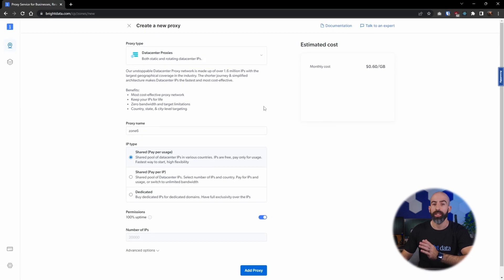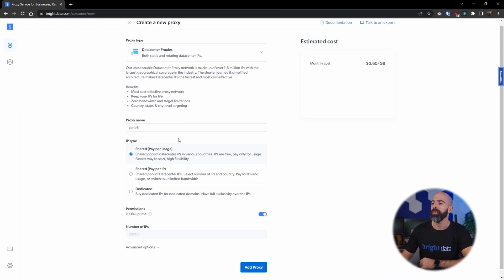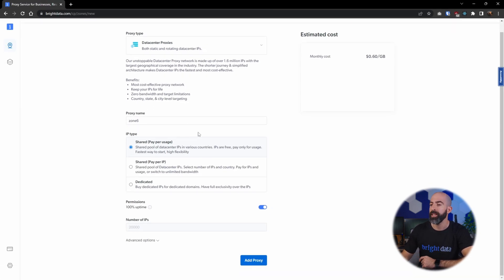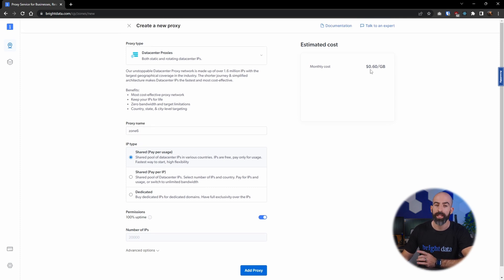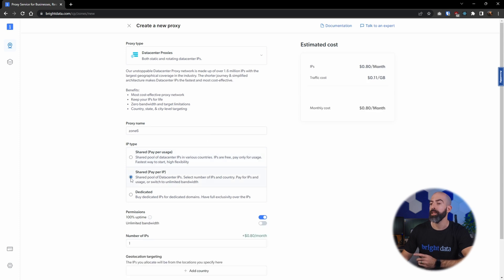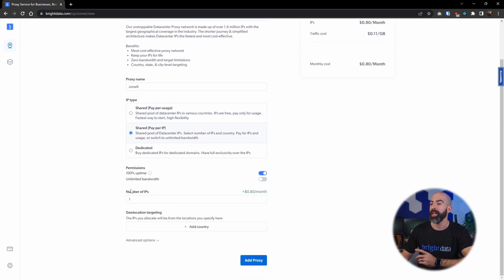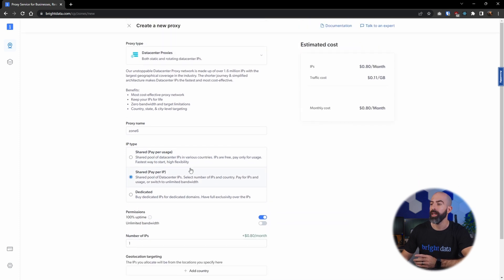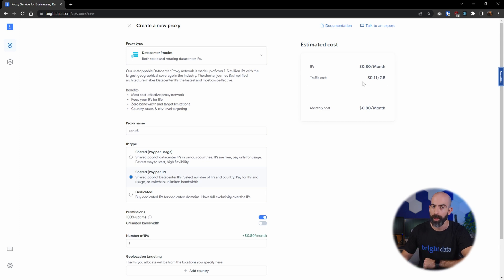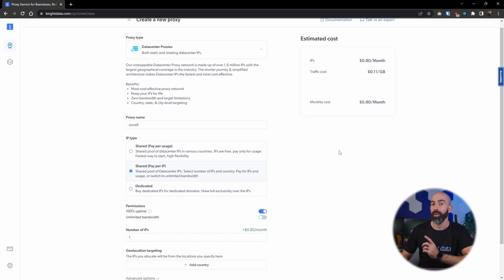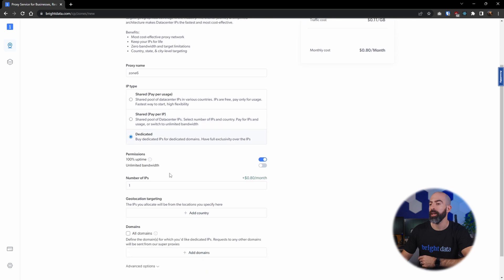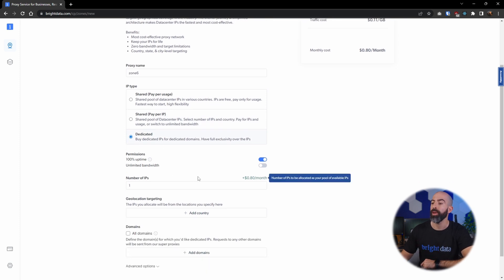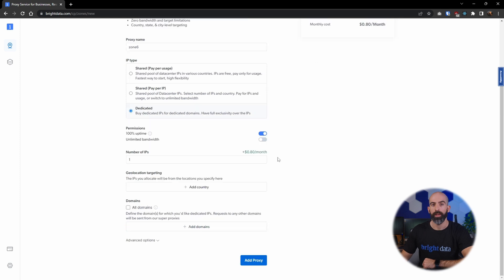To set one up, all you have to do is give it a proxy name and choose which IP type you want. The first one is shared pay-per-usage, which gives you a cost of 60 cents per gigabyte. Shared pay-per-IP lets you choose how many IPs you want and gives you a cost associated with each IP. And if you want a dedicated solution with dedicated domains, simply click dedicated and you're allowed to select which domains you'd like the dedicated IPs for. Once you do that, add proxy and you are good to go.